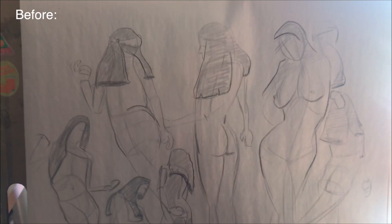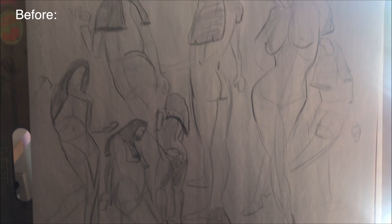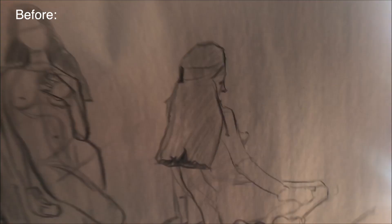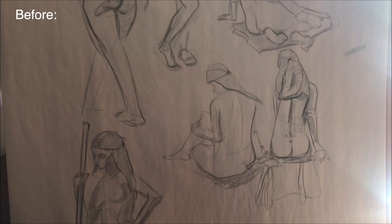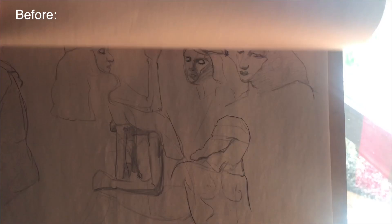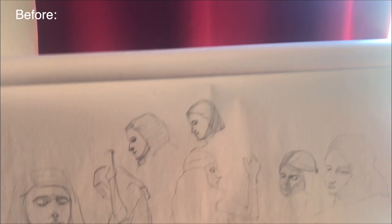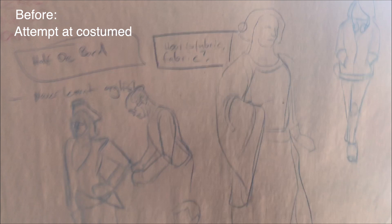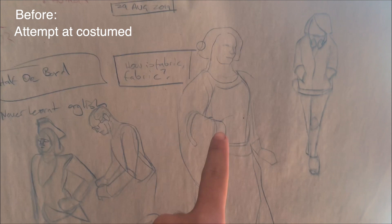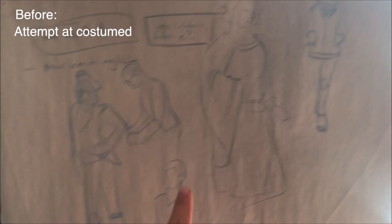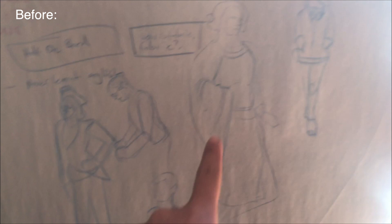Okay so here are some before images, and I have no idea how to do costume as you can tell. I'm pointing because I know that I have no idea how to do costume drawings. It doesn't even look like I'm trying because I don't even know how to try.